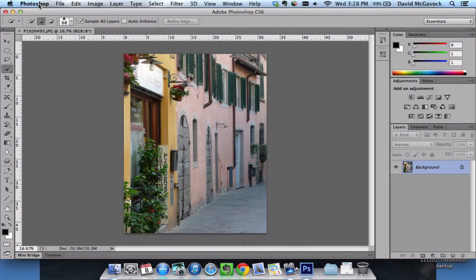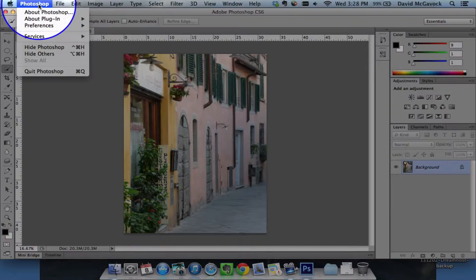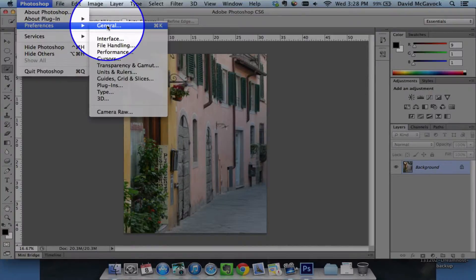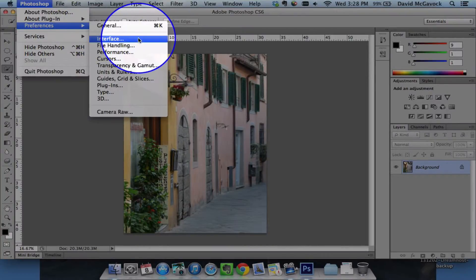So I go into Photoshop, into Preferences, and I could choose any of these. General has all of these selections.